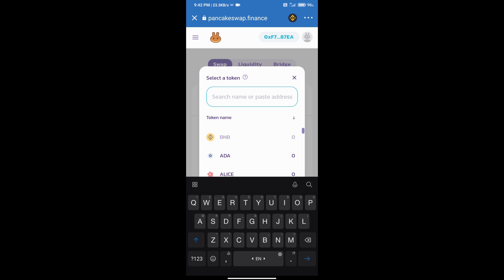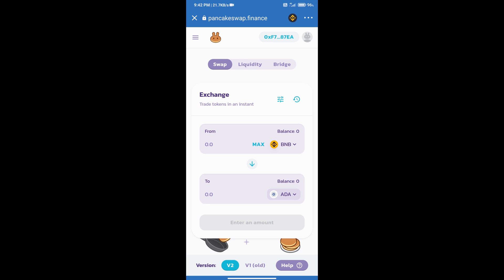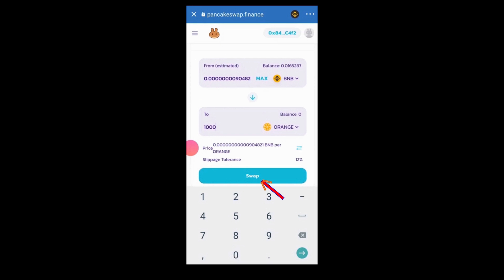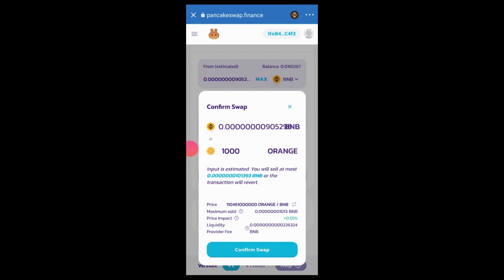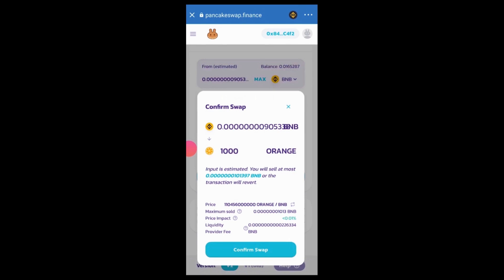After that, we will select a token and enter the number of coins we want to buy. After that, click on swap, then click on confirm swap, click on the accept button, and finally click on confirm swap. Thanks for watching.